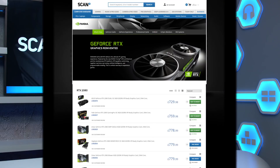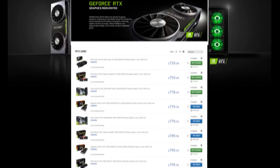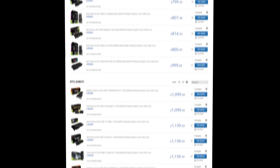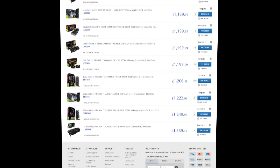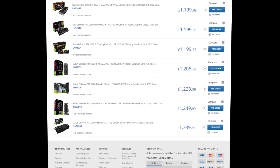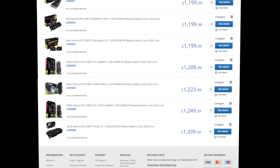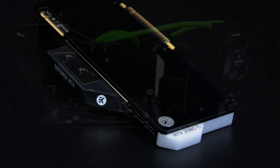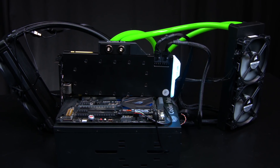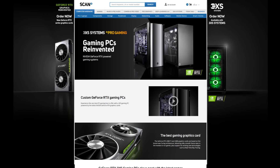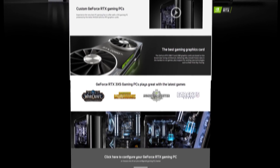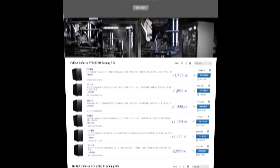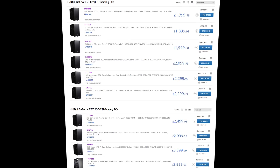Scan sells a massive range of GeForce RTX 2080 Ti and 2080 cards from a huge variety of board manufacturers, including big names such as EVGA and ASUS. We've also got water blocks for the new cards from EK, plus air and watercooled PCs featuring the new cards built by our award-winning 3XS systems team. Check out the links below or on our website scan.co.uk for more info.